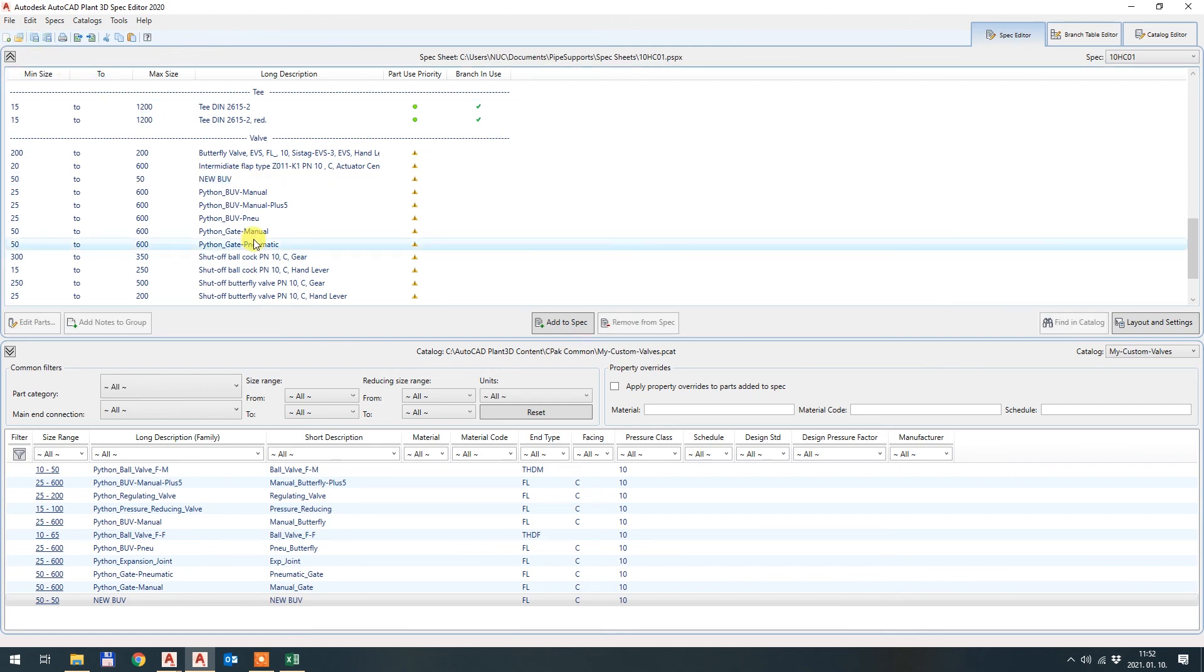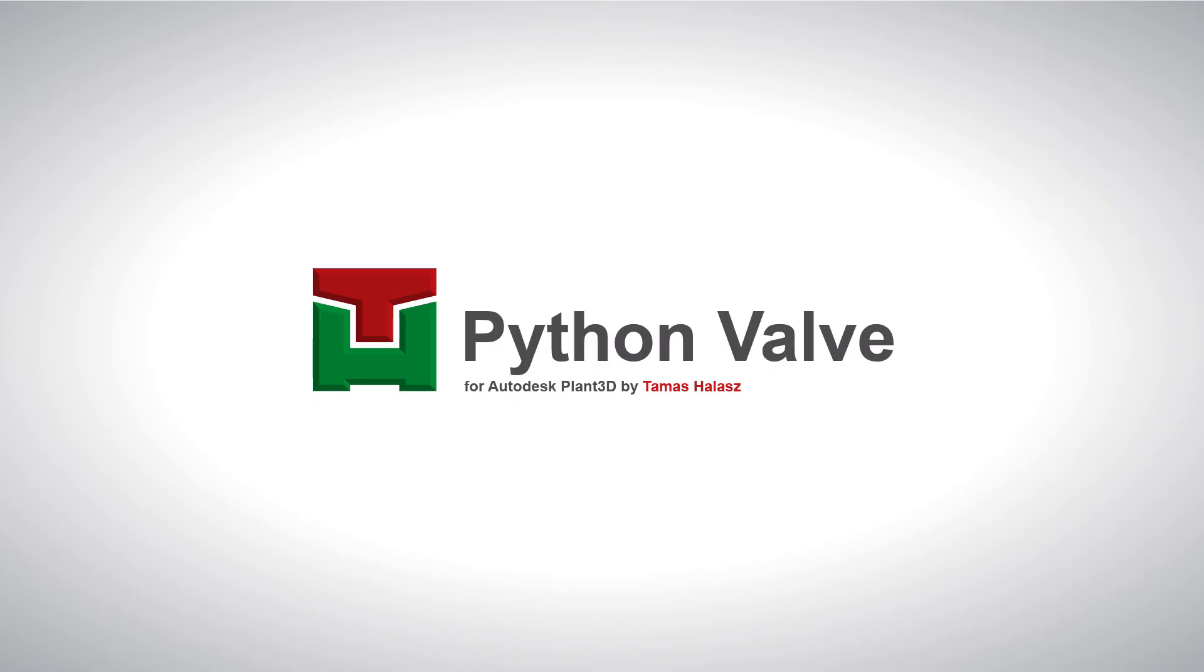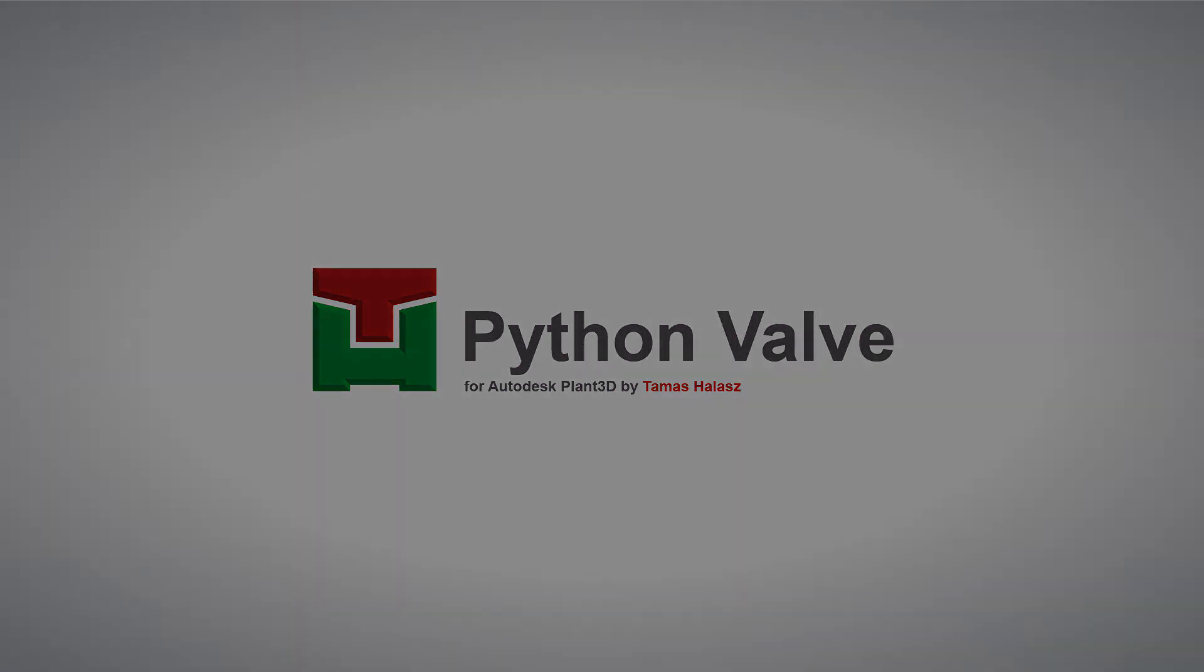And here it is, the new butterfly valve is in the catalog. So if I go back to the spec editor tab I can also add this new butterfly valve to my spec sheet. Add to spec. So now I have added this edited butterfly valve and the brand new butterfly valve and I just hit save. And if I go to the Plant 3D I will have two additional butterfly valves which are both customized for my needs. Thank you for watching and see you until next time.